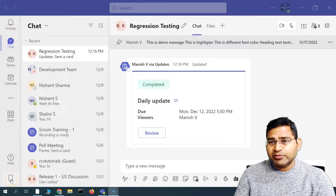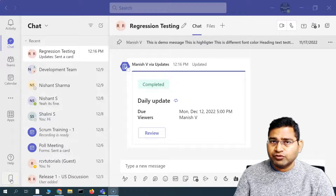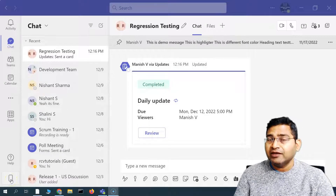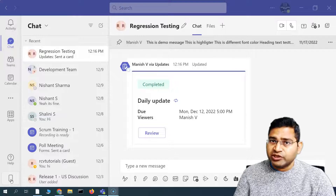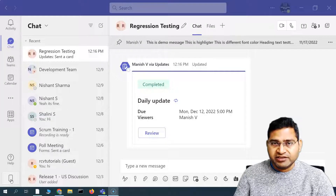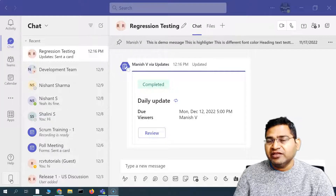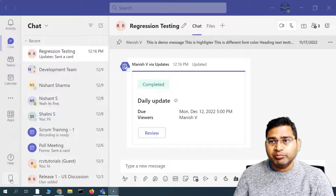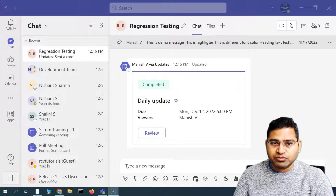Hey everyone, welcome back. In this Microsoft Teams tutorial, we are going to learn how you can add a new person in the existing chat and also share the chat history. It is very simple and easy.